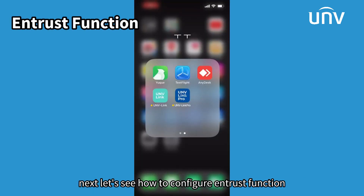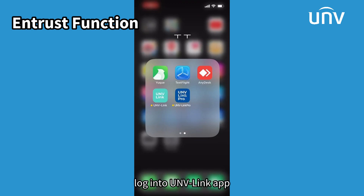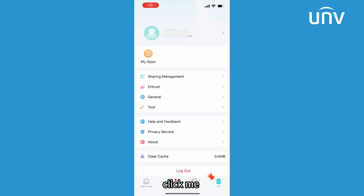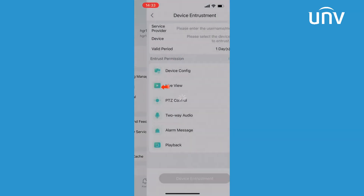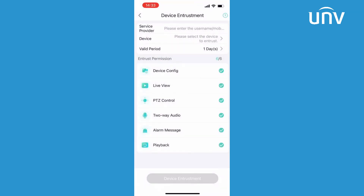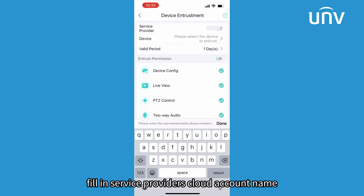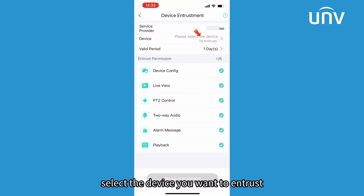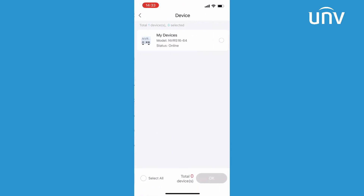Next, let's see how to configure the entrust function. Log into the UNVLink app. Click Me, then Entrust. Fill in the service provider's cloud account name. Select the device you want to entrust, and click OK.